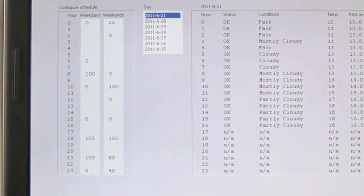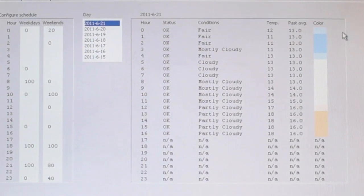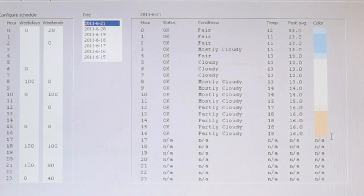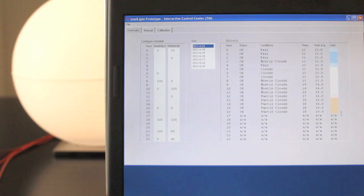The hue of the light communicates the current weather outside. On a cold day it'll be bluish and on a warm day it'll be yellowish. The weather info comes from Yahoo's weather API.